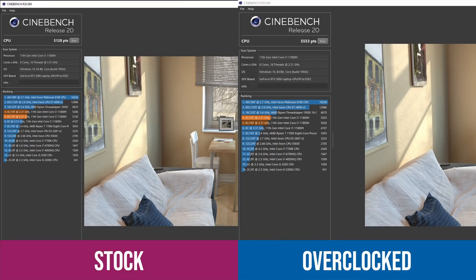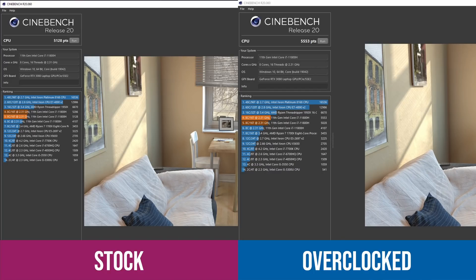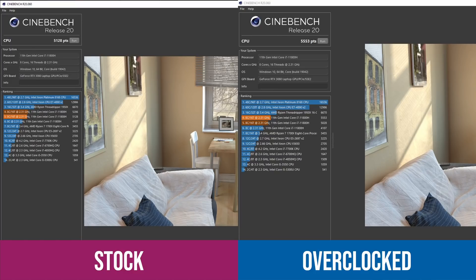So the first benchmark we looked at was Cinebench R20. The stock score we got was 5128, which is a really good score for this 11800H CPU, but by overclocking it we managed to get a score of 5553, which is an absolutely incredible score for an 11800H CPU.